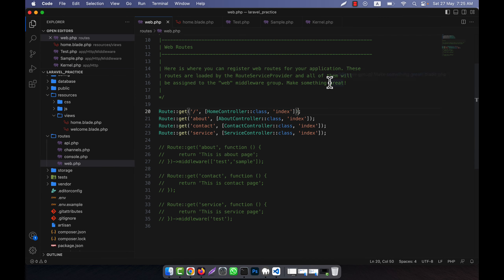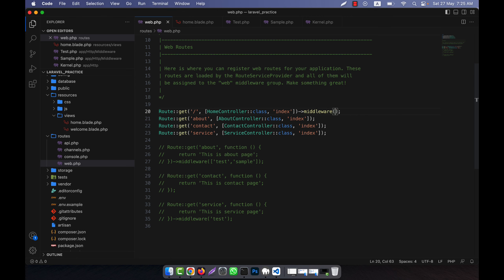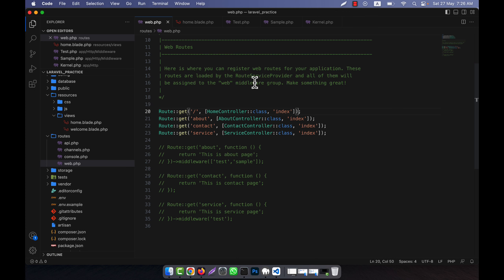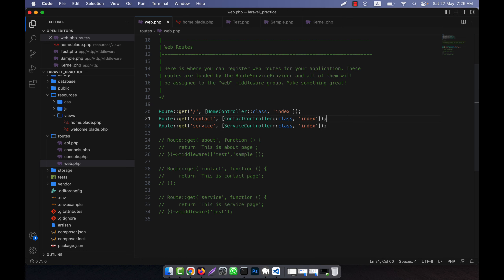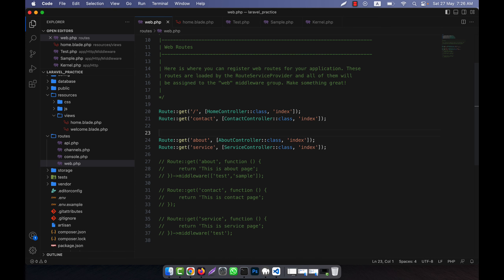So I have two middleware and I created a group named 'custom'. If I want to apply these two middleware together, I just call the group name. After registering it in kernel.php, I go to my about controller and remove the constructor middleware — no middleware is needed in the construct method anymore.